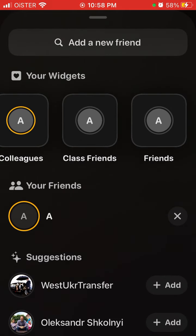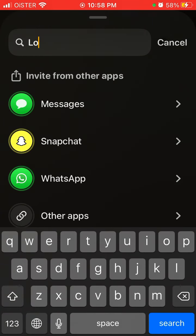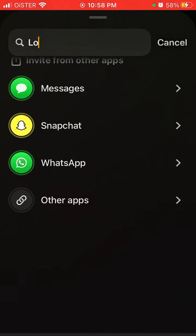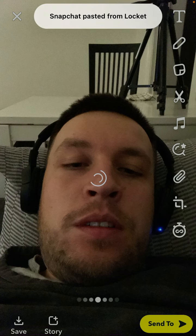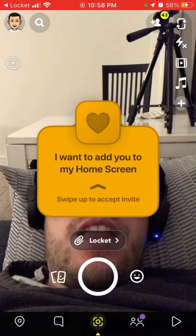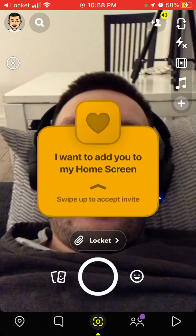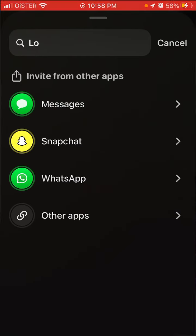There is now no friend limit in the Locket Widget app. You can invite from other apps — from Snapchat, from Messages, or using a link. If you want to invite from Snapchat, use the native integrated option, which gives you a cool filter. People will see your story and can swipe up to join.